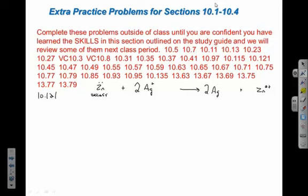The amount of product we can make depends on the amount of silver ions. We're given 50.0 milliliters of a 0.100 molar silver nitrate solution — that's all the information provided.